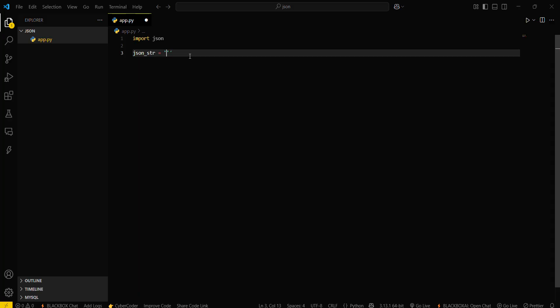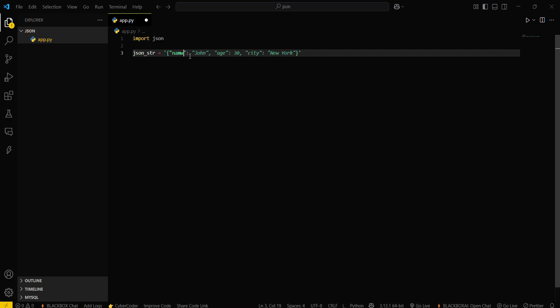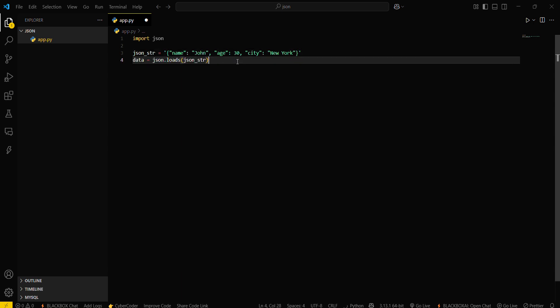Then we will pass some data inside this with some keys and values of a normal dictionary. First, we need to create a dictionary and then this will contain a name. Now it will load this JSON data.